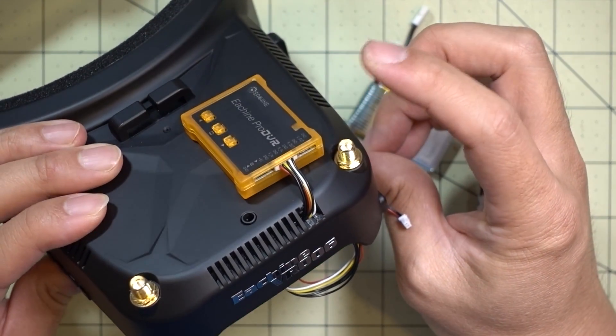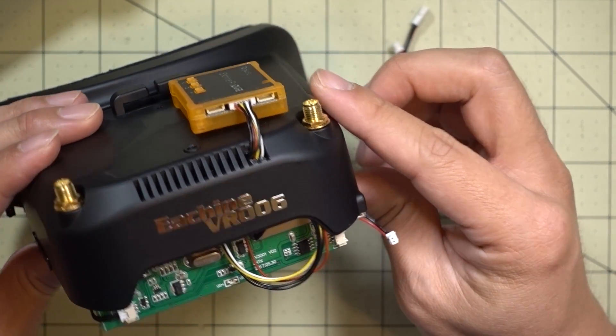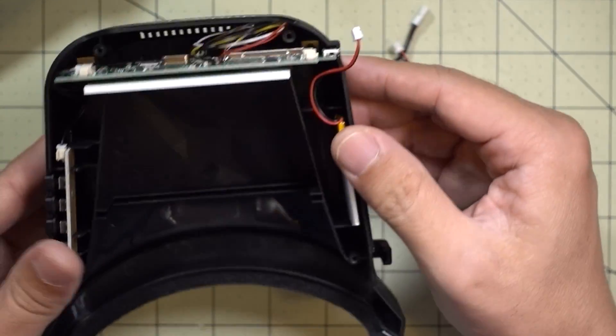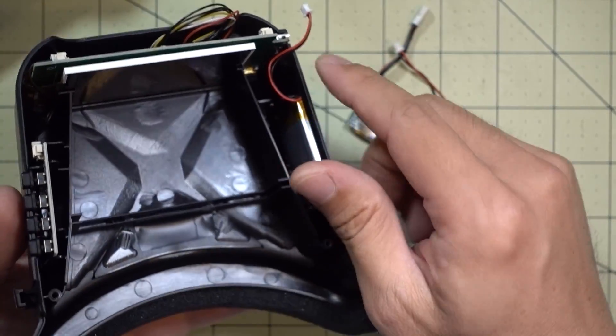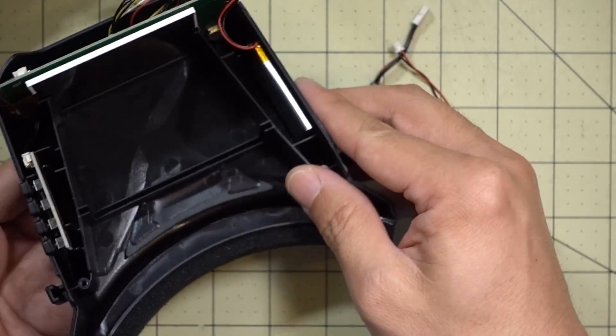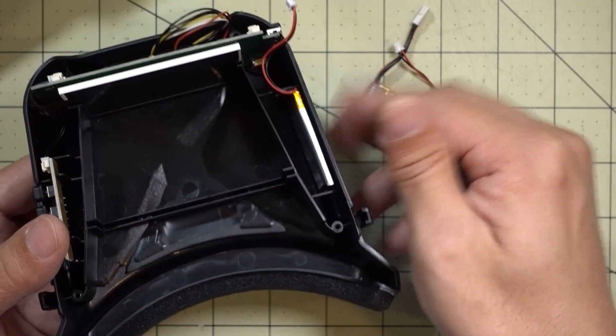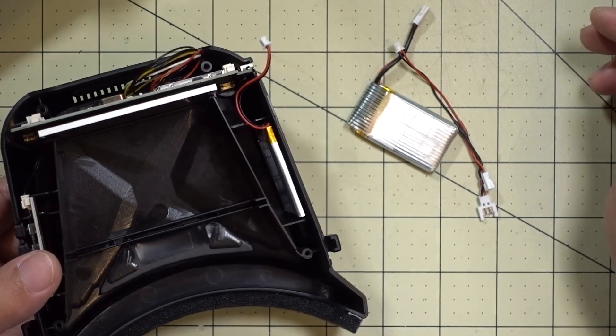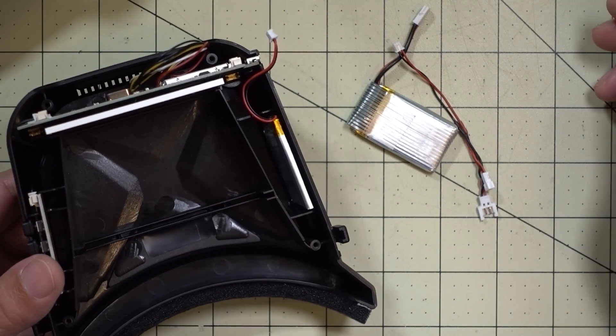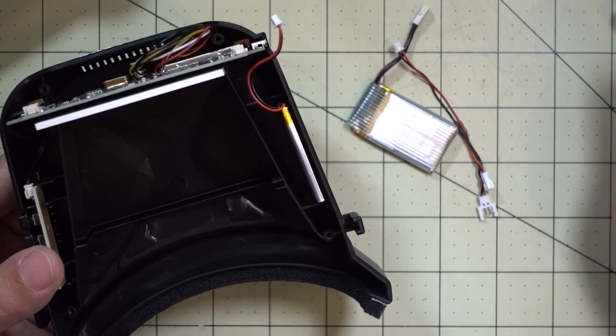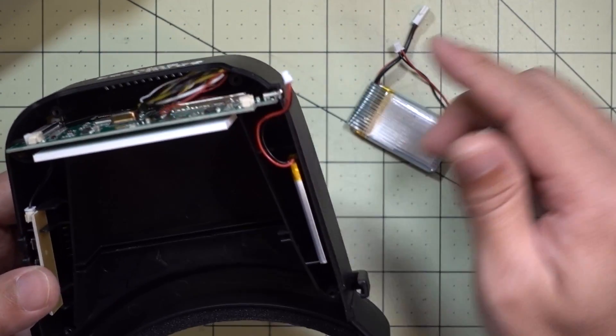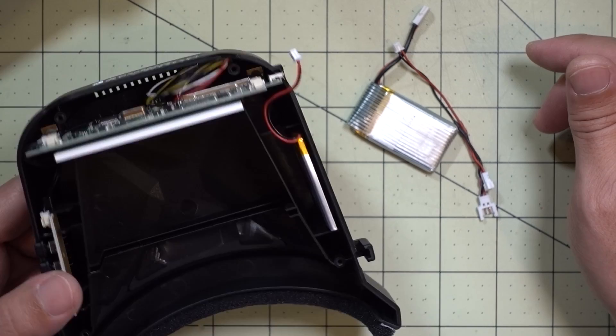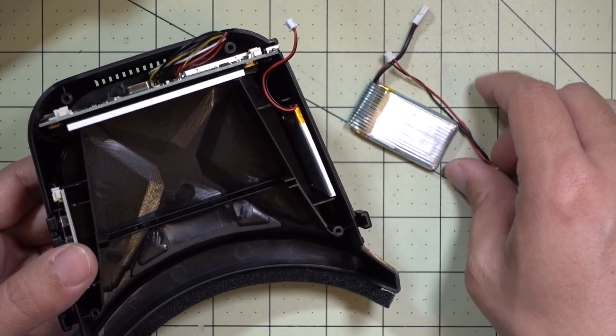Okay guys, so if you did the DVR mod for the VR006 goggles, you're probably going to want to increase your battery capacity. It's a 500 milliamp hour 1S battery, supposed to last an hour. Before the DVR mod, I'm not sure if I got an hour or not, but after I did the DVR mod, I was only getting about 40 minutes of run time.